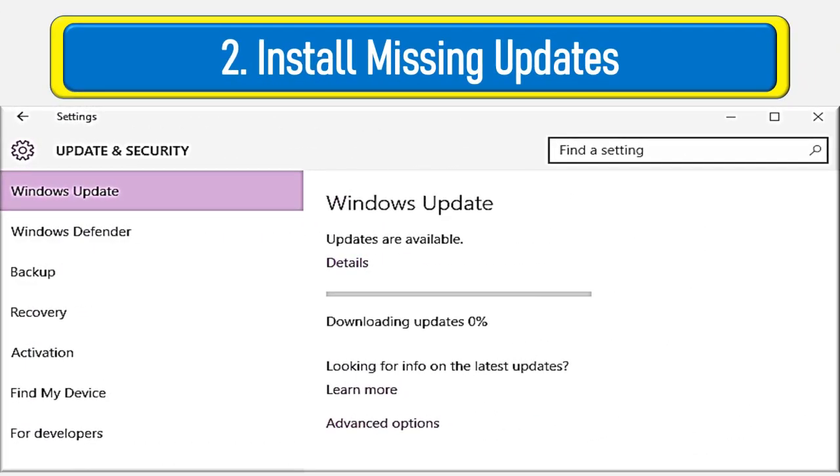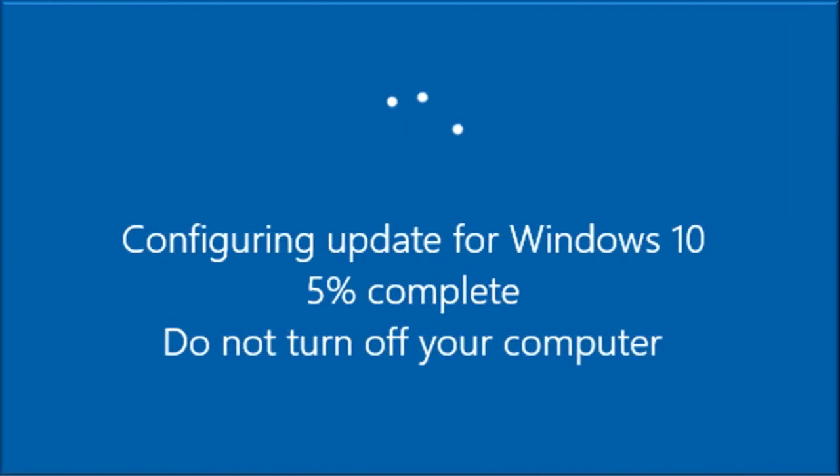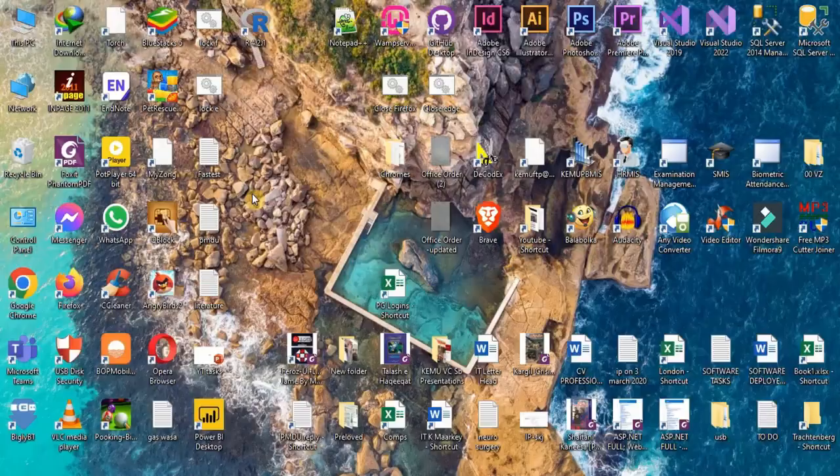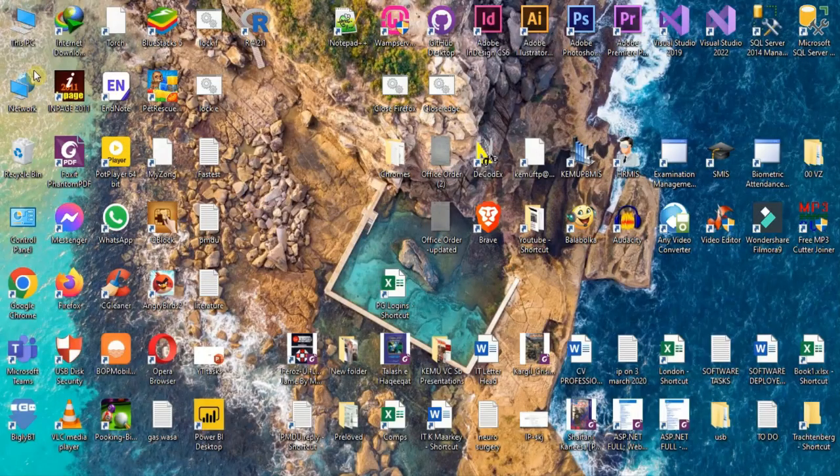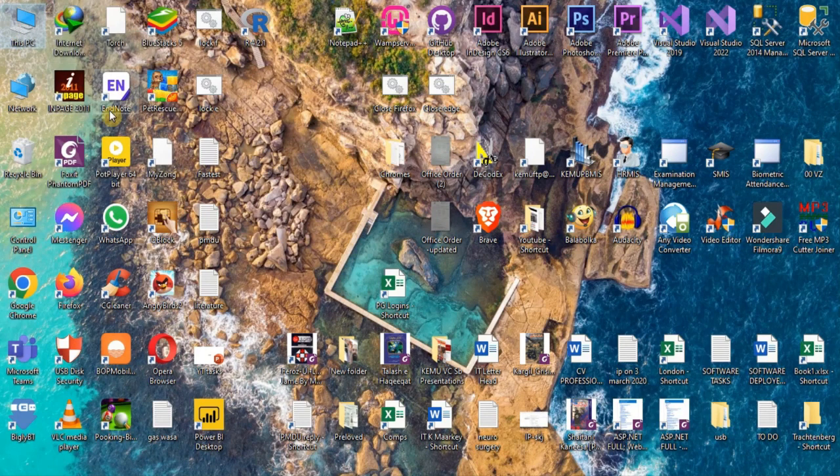Make sure that your computer has the latest Windows updates and up-to-date drivers for hardware. Windows and driver updates provide performance improvements and falling behind on these may cause your PC to slow down. Let's see how to update your Windows and drivers. Drivers can be updated by using computer management tools of Windows.